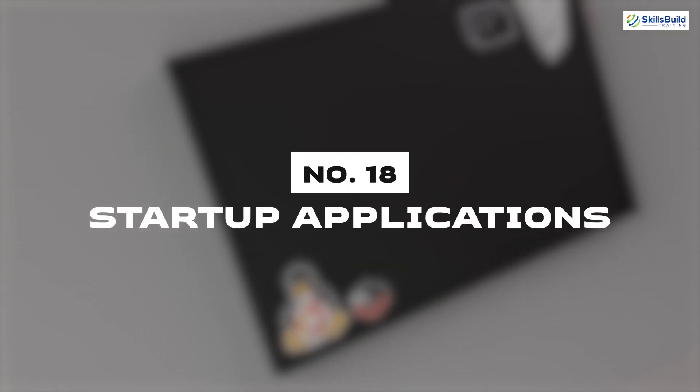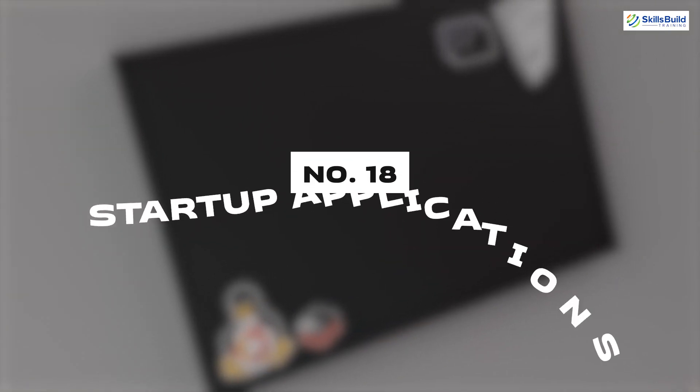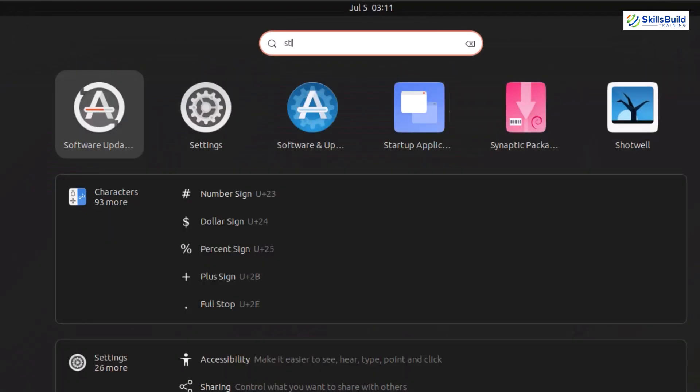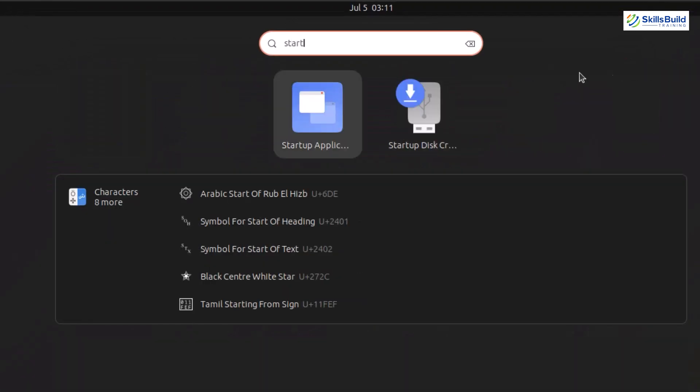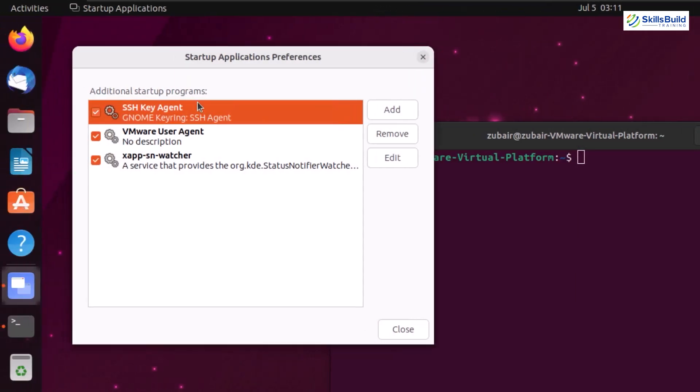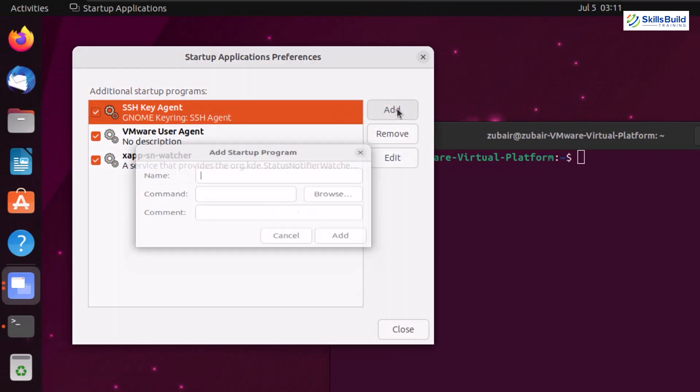Number eighteen: Startup application. Just search for startup application in your Ubuntu and then have your startup applications that you want to start at the boot up of your time.